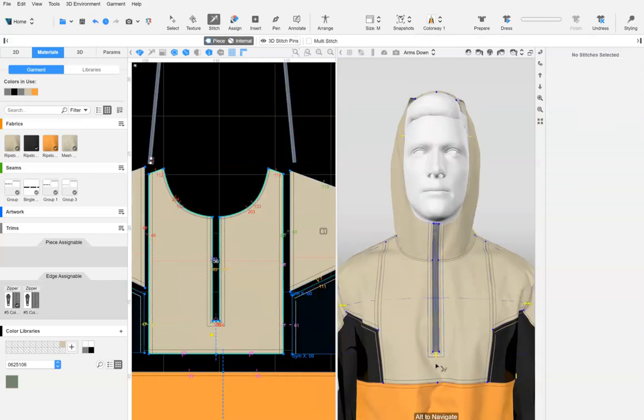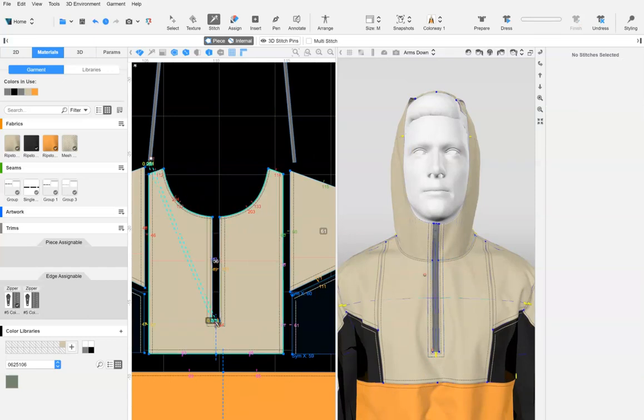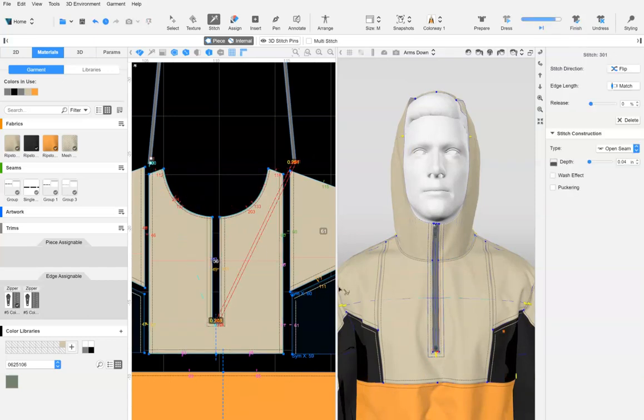To close the gap at the bottom of the zipper, you can stitch the bottom of the zipper to the cutout edge.